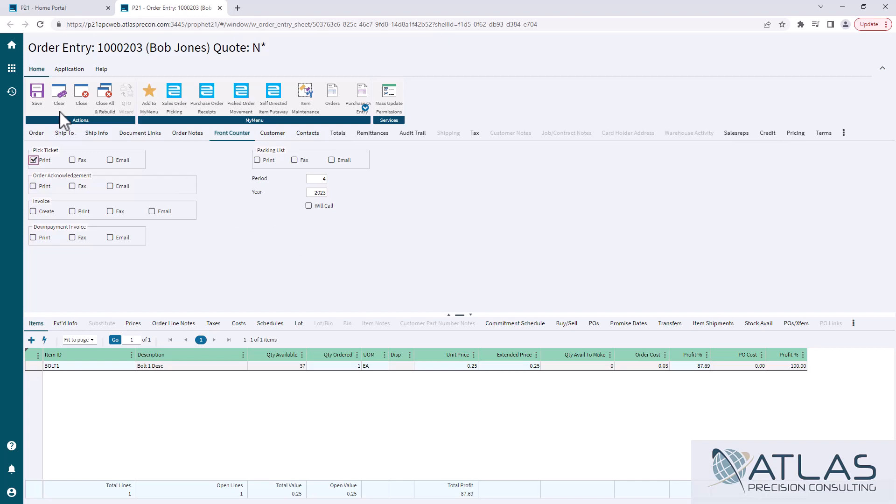So once you have it selected, you just hit save to print, print your pick ticket in a PDF preview, and then you print it to whatever printer you would like.